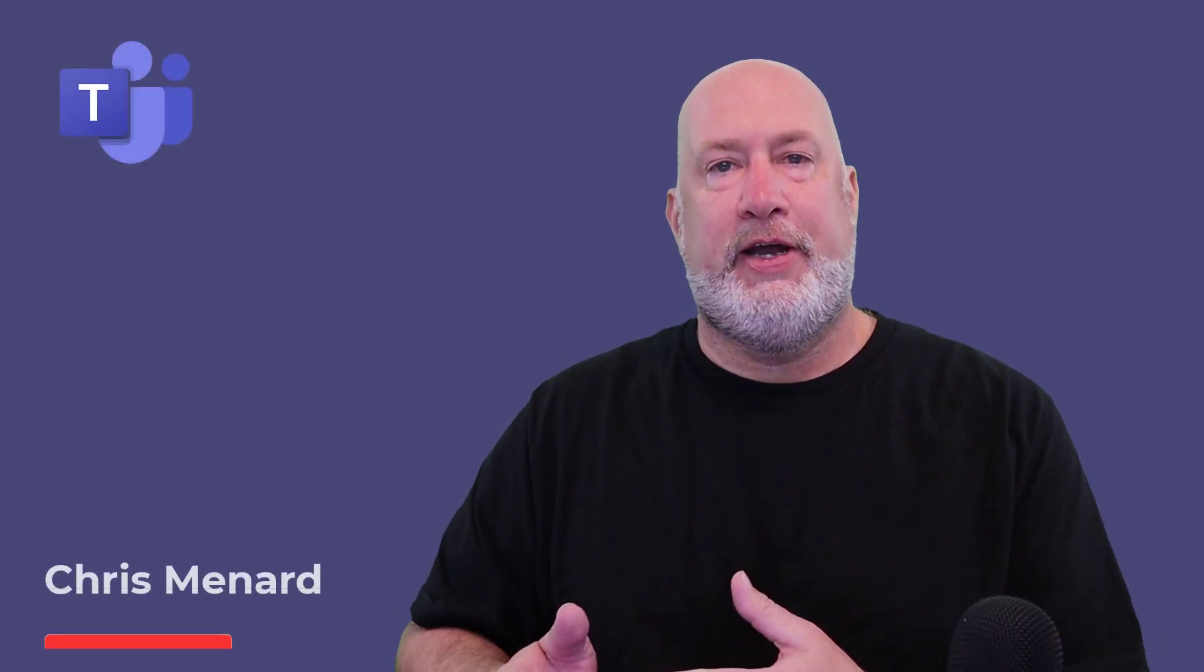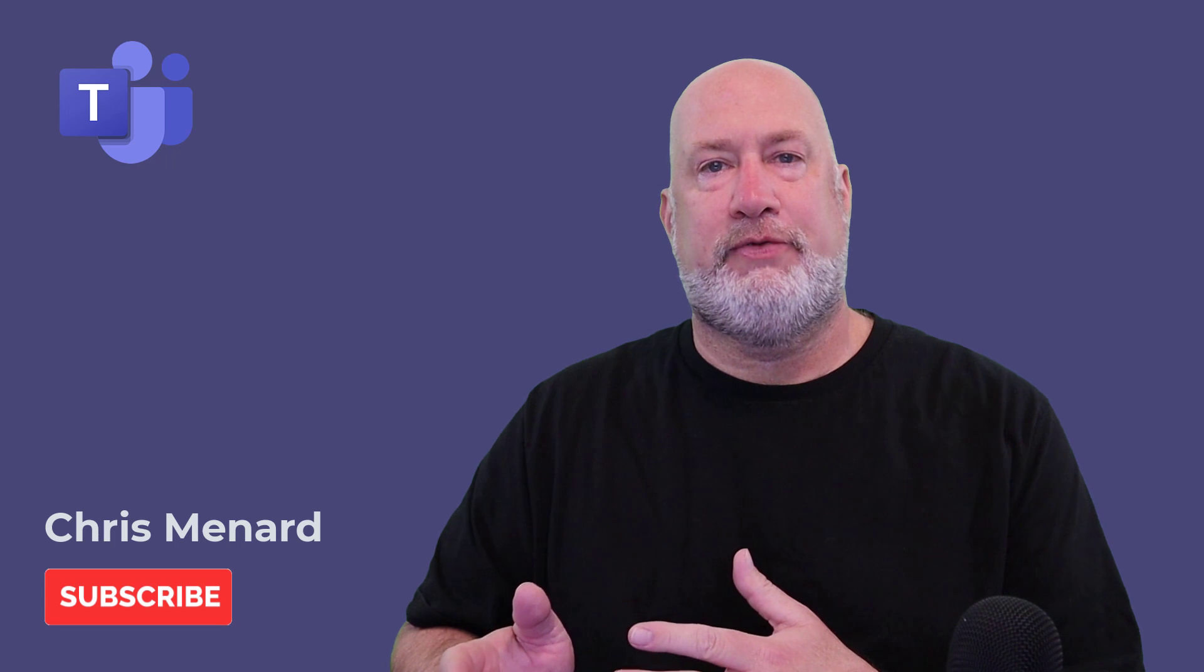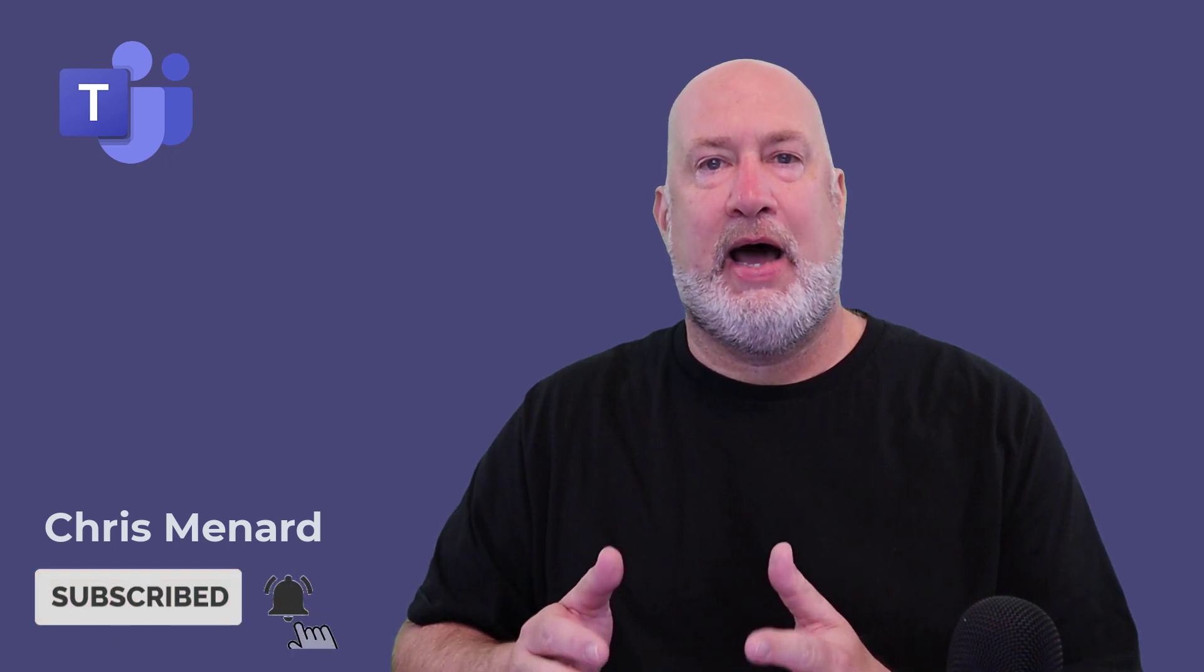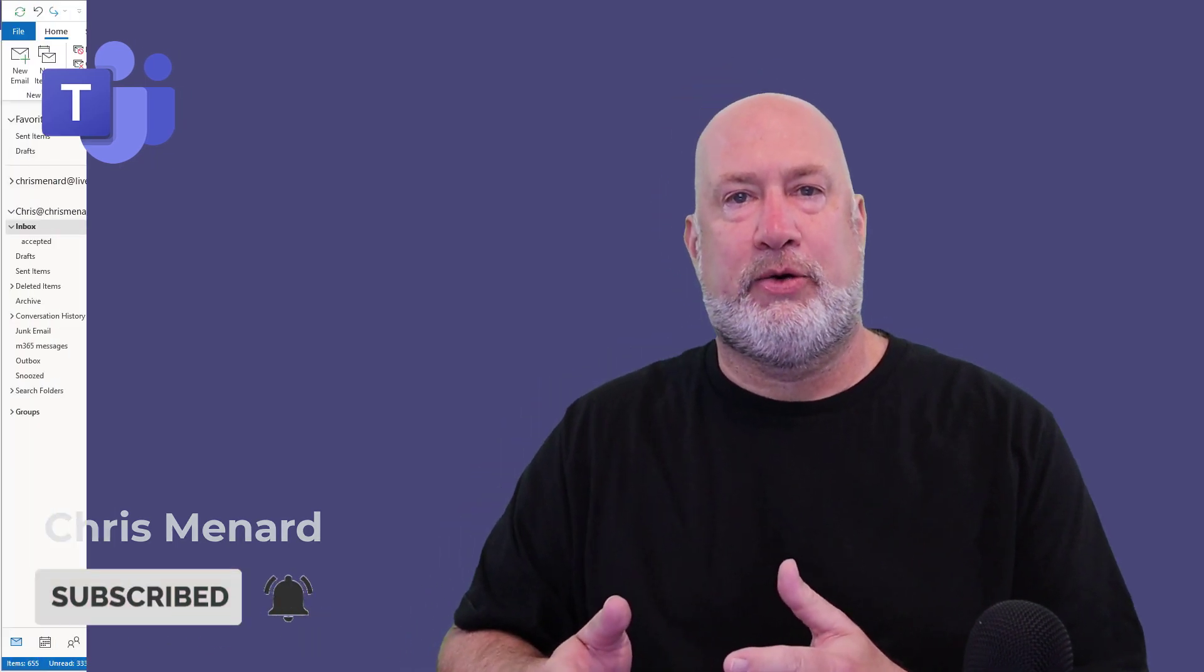Hello, I'm Chris Menard. I've got a quick video for you today, new feature Microsoft Teams and Microsoft Outlook, a little bit of integration.